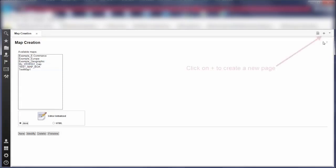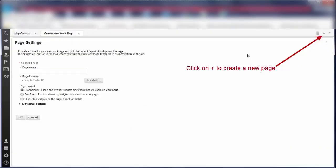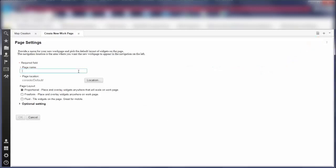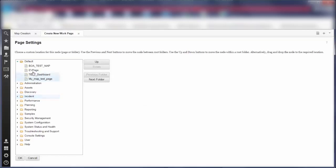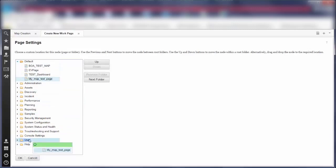Now I am going to create a page in Dash and display this map on that page. Please follow the steps in the video to do that. You can save the page in the default folder or you can click on the location button and then drag the page to the required folder.